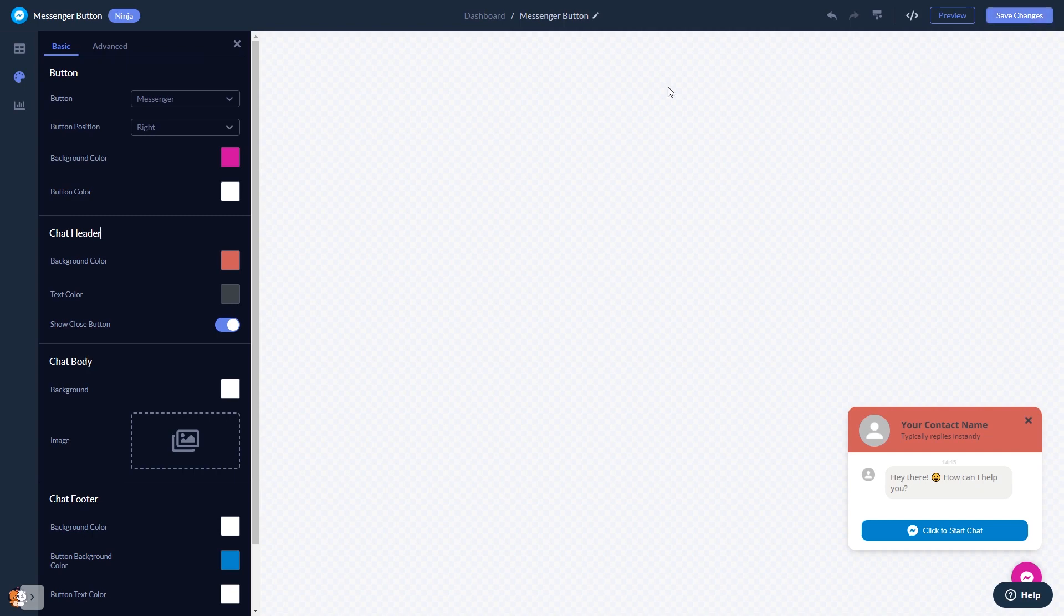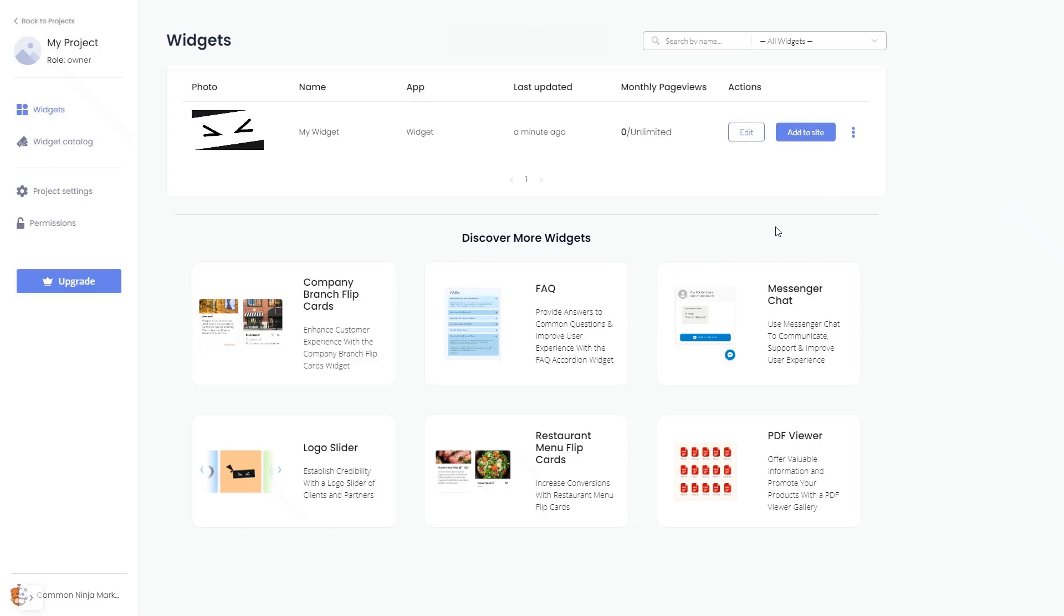When you're ready to add the messenger chat button to your website, go back to the dashboard. Now, on the dashboard, you'll see the widget you've created. Click on the add to website button.